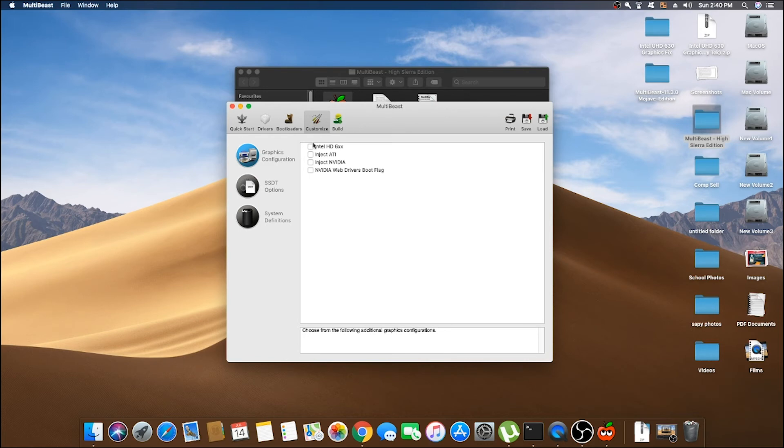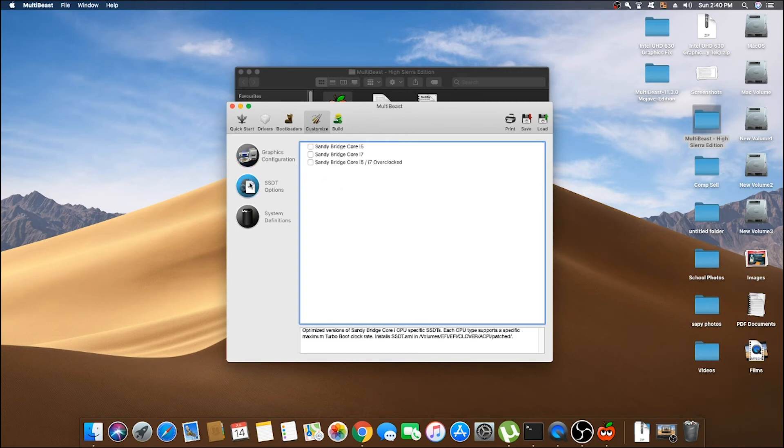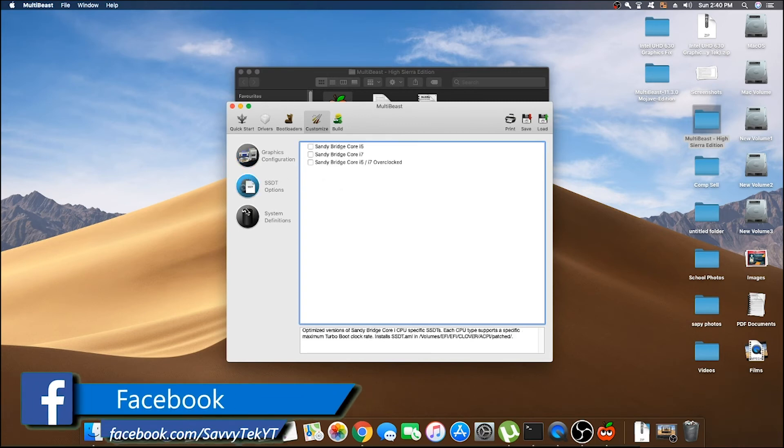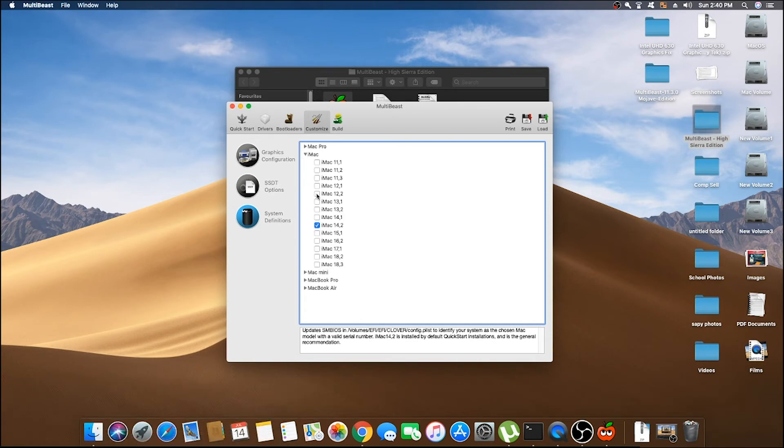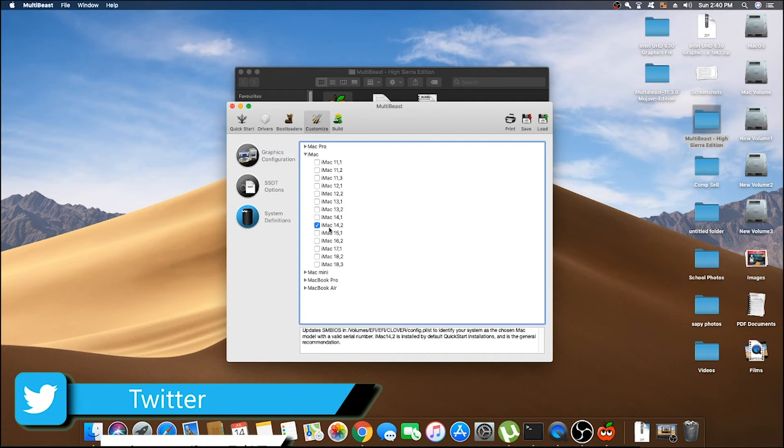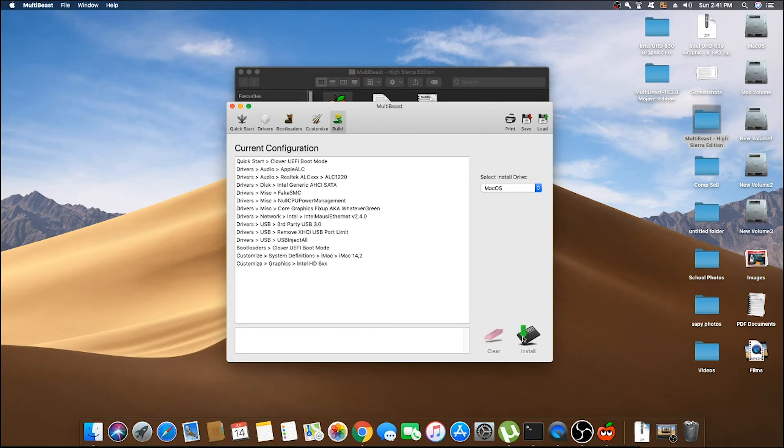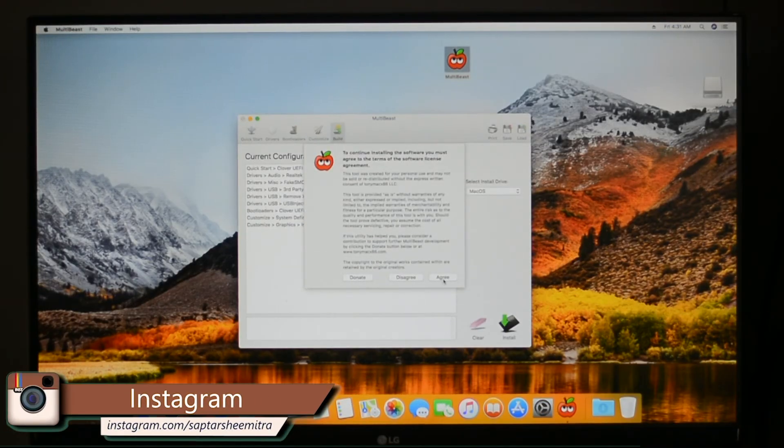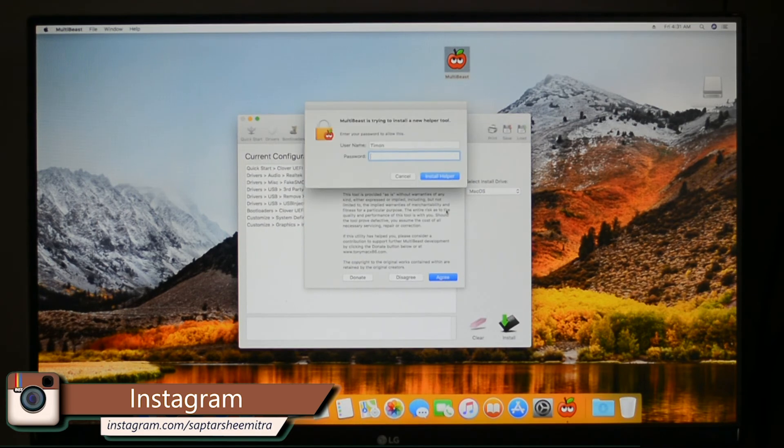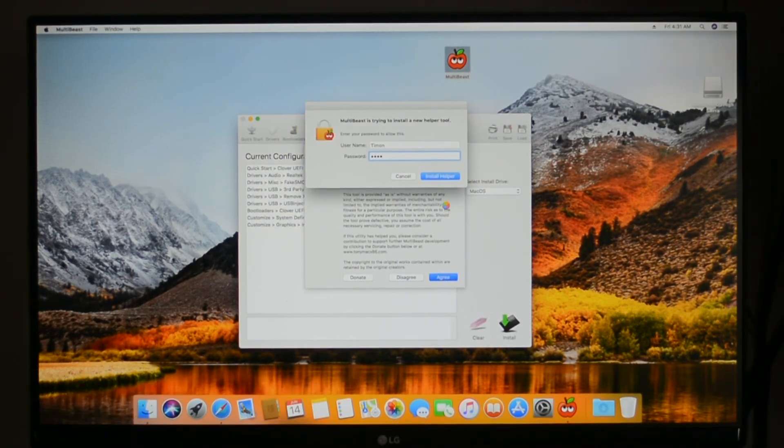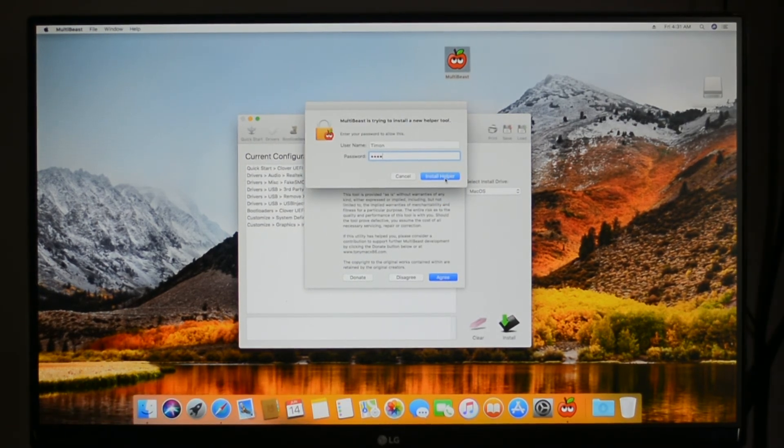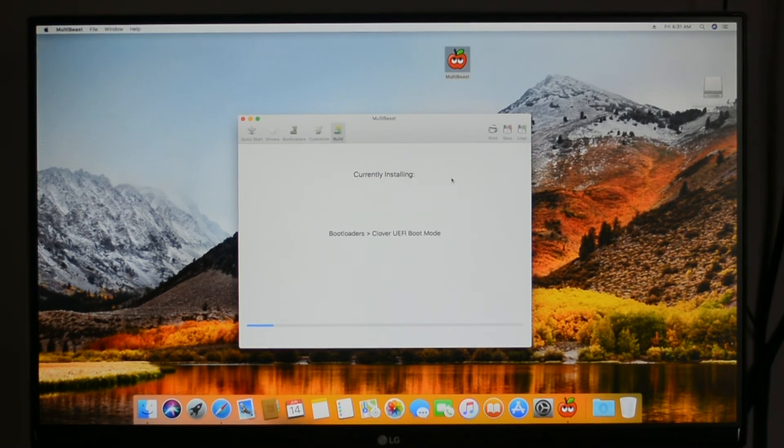Here, if you are using integrated graphics, then select Intel HD 6XX. Or if you are using any other graphics cards such as AMD or Nvidia, then select the options as per your choice. Now in System Definition, select iMac, then select the iMac model whose hardware specs is closest to your PC specs. Then go to Build and click on Install. This might take 2-3 minutes to complete.